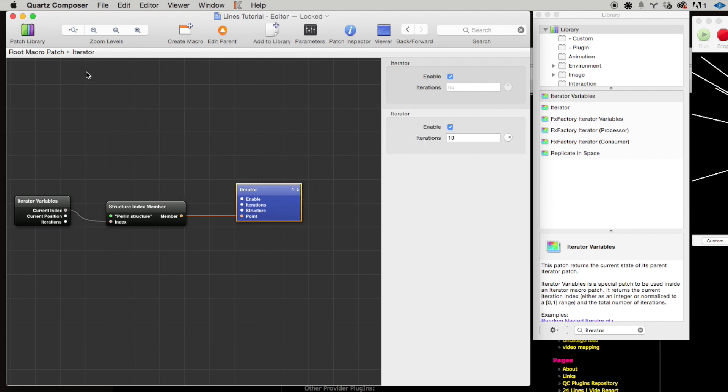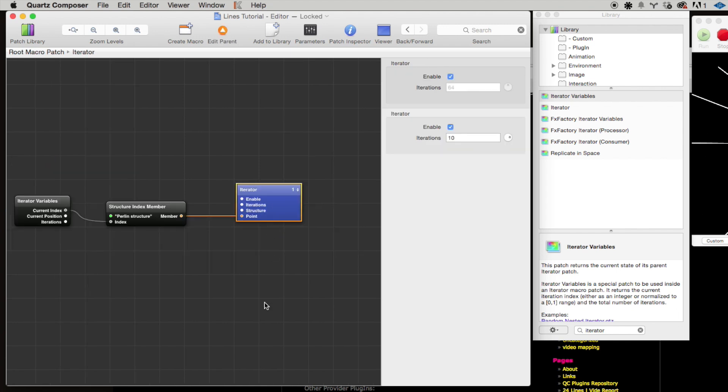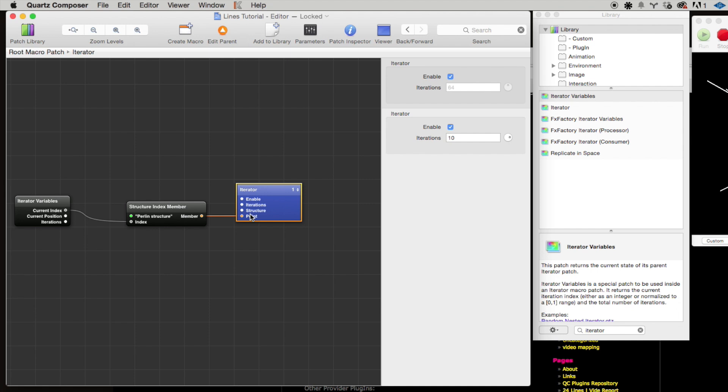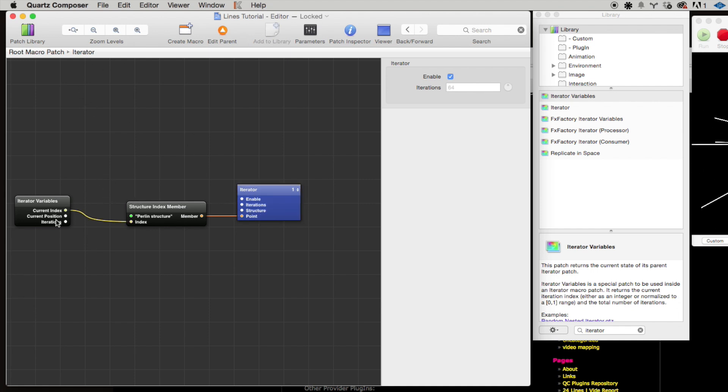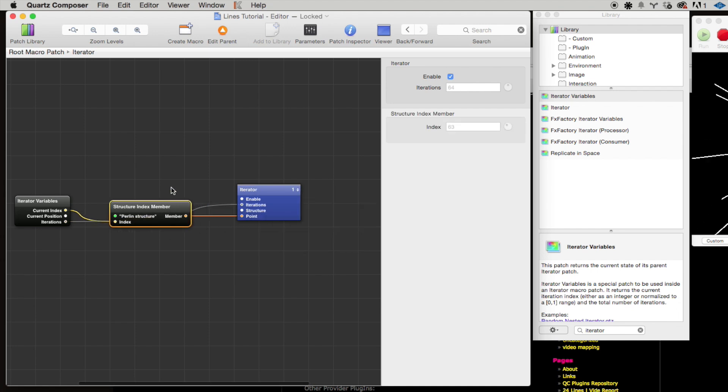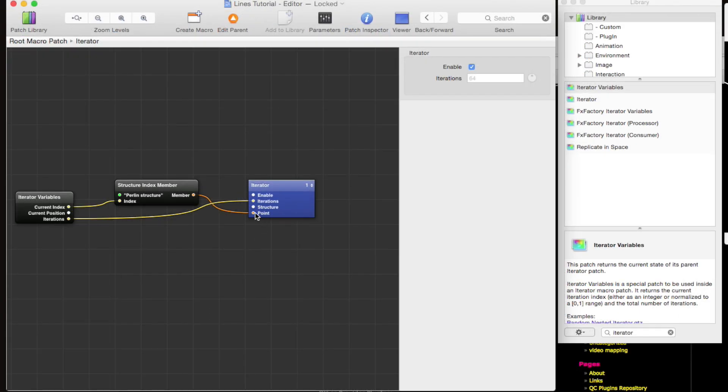Great. So now, I mean, just to recap, basically what we've done is we have an iterator, and then within that iterator we have another iterator, okay? And we need to make sure that the iteration number is the same for both iterators. So we want to drag this iterations value to the inner iterator's iterations input—wow, that was a mouthful.